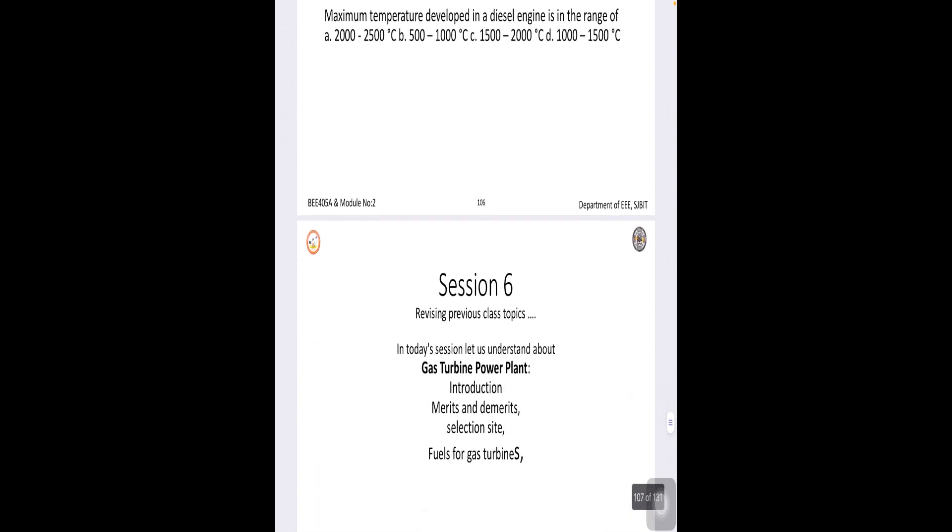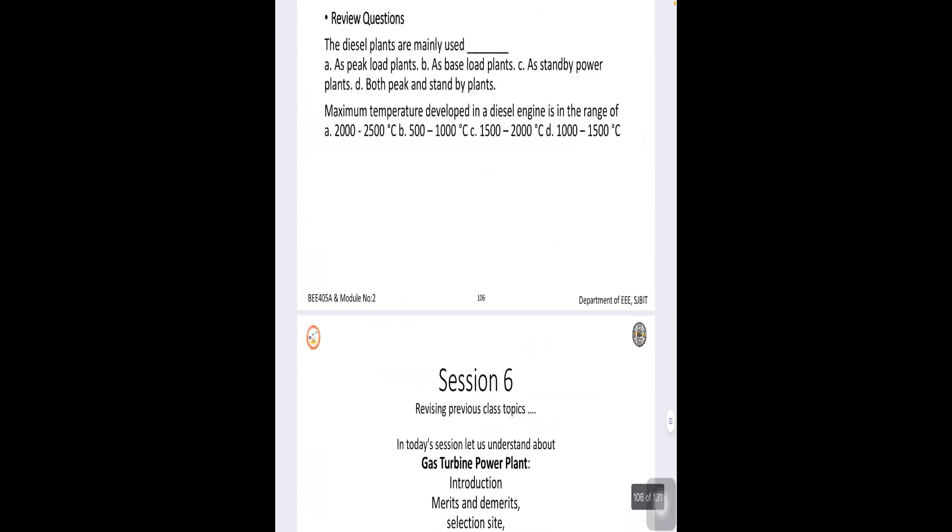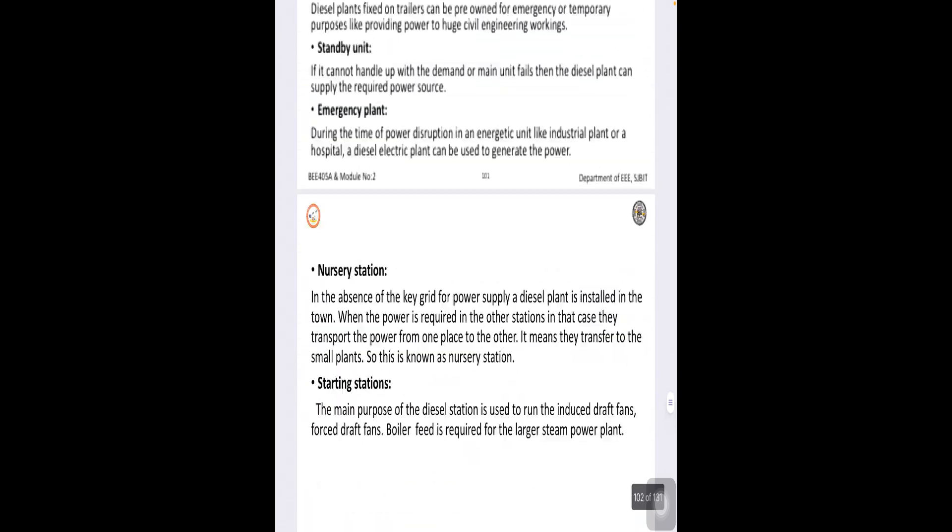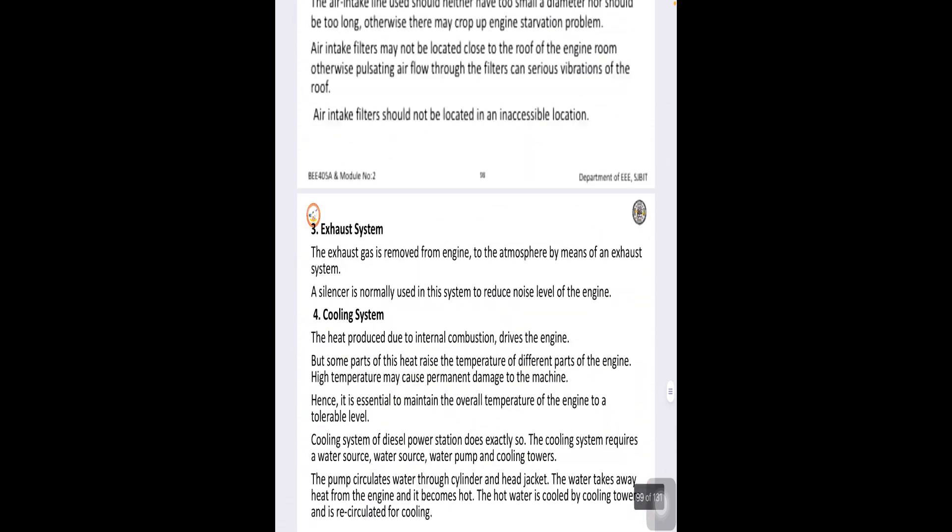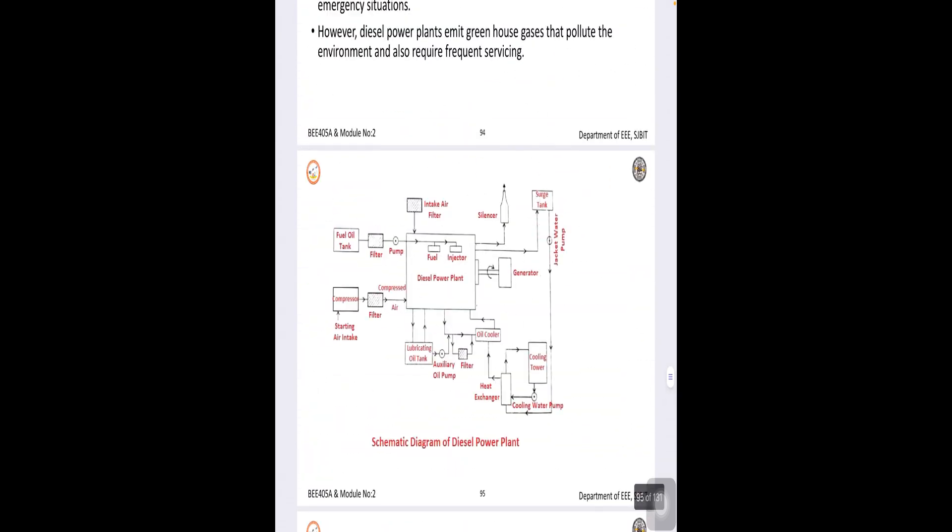They are also emergency power plants and also nursery stations. Now, going further, different equipments of the diesel power plant, let us see what are the different elements of a diesel power plant.